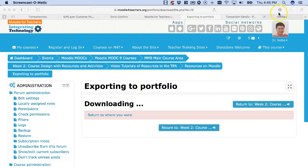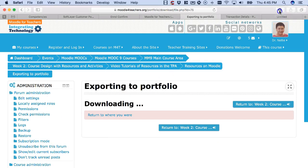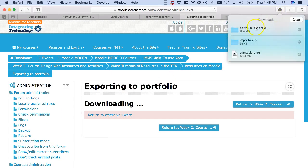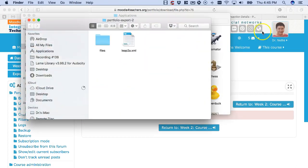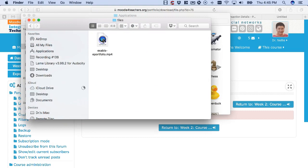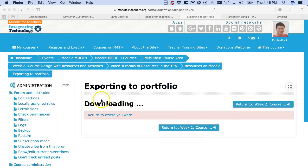Next I'm going to go into my computer. Here's export, portfolio export. I'm going to click on that twice, and then go into files. That's what I wanted, and there's my mp4.